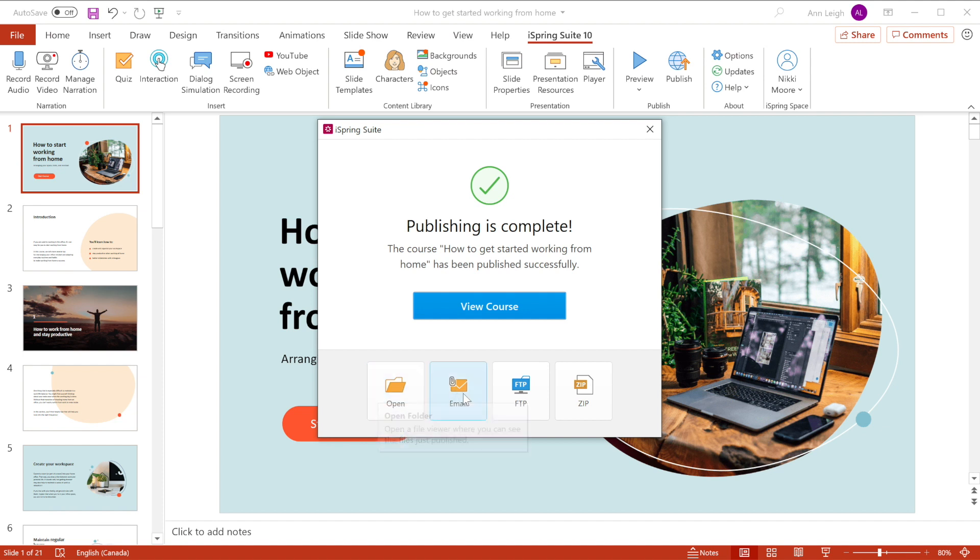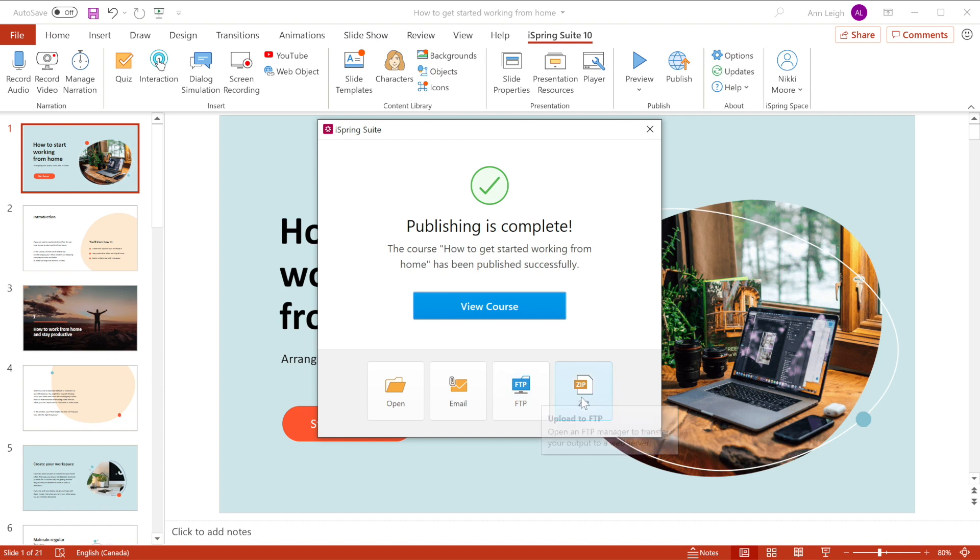email your course, open an FTP manager to transfer your course to a web server, or create a zip version of your published files.